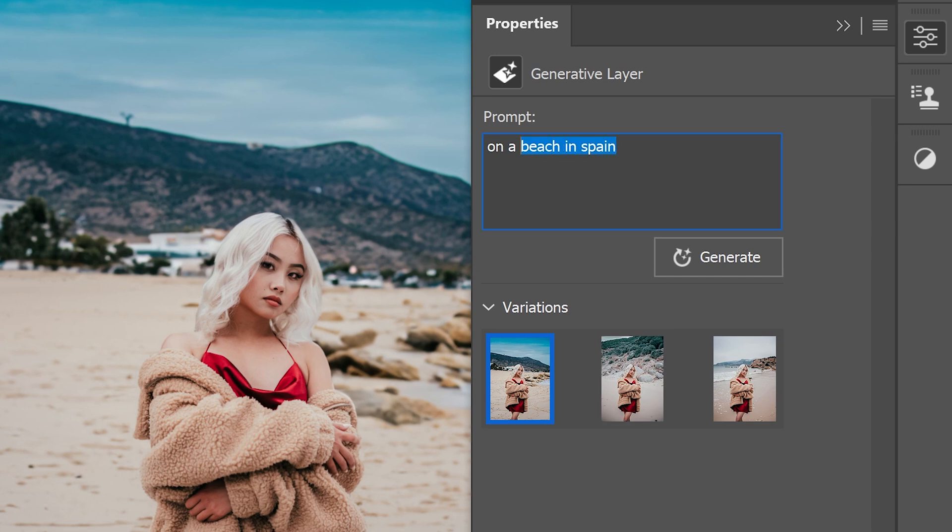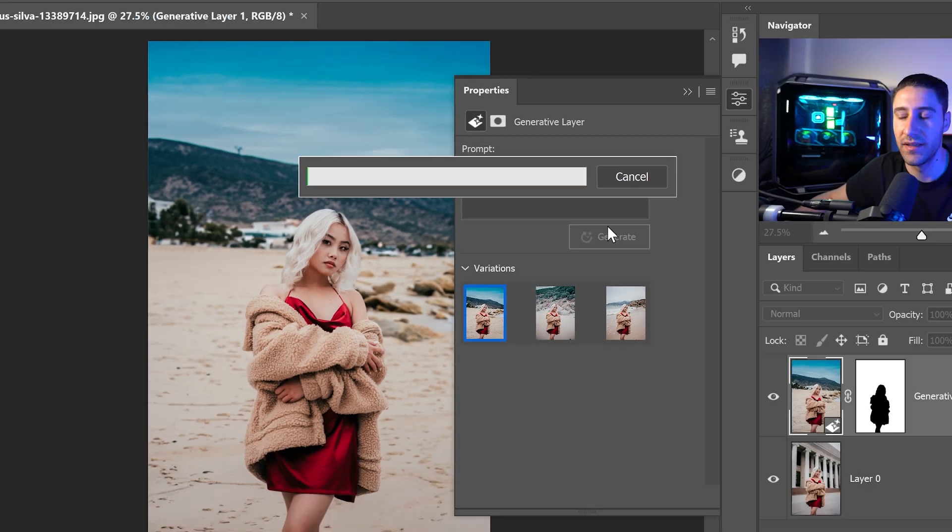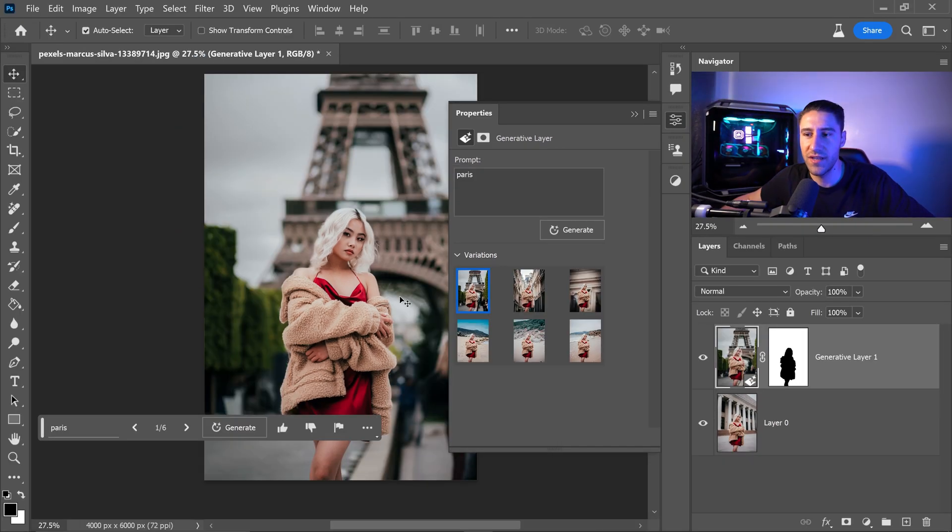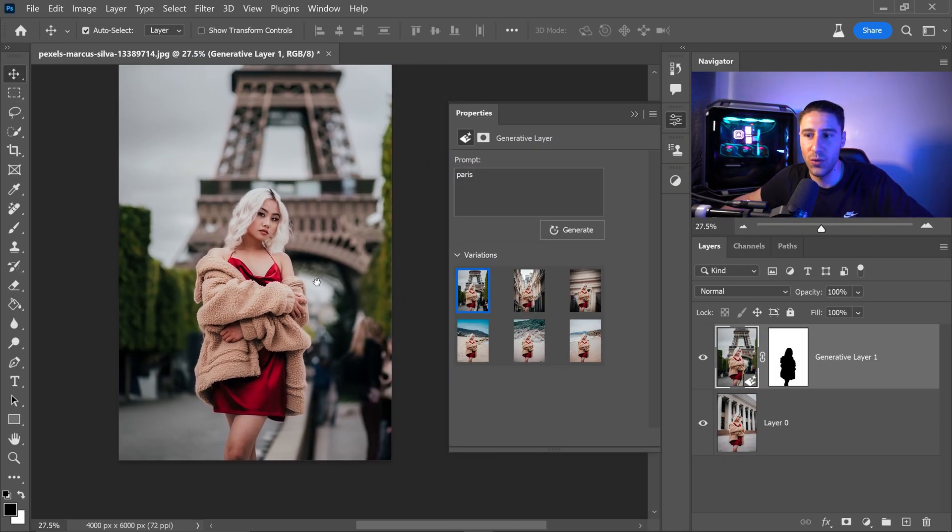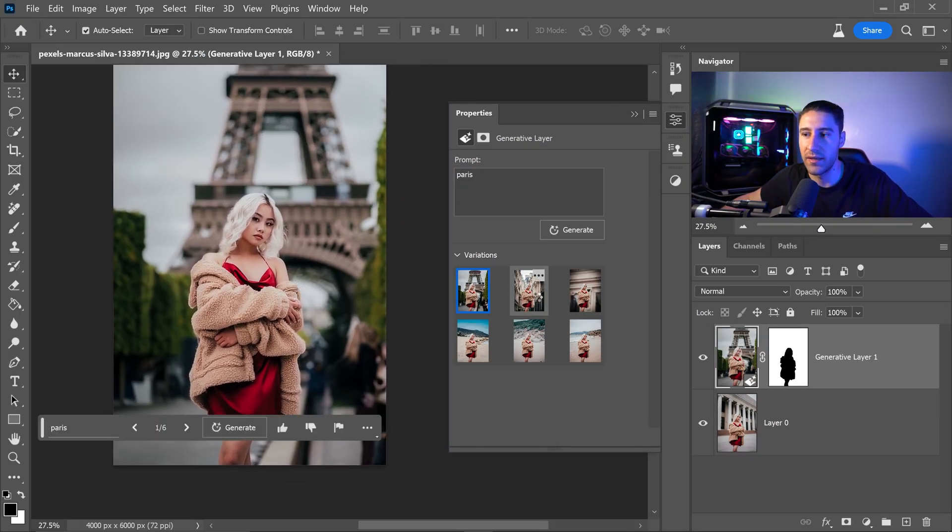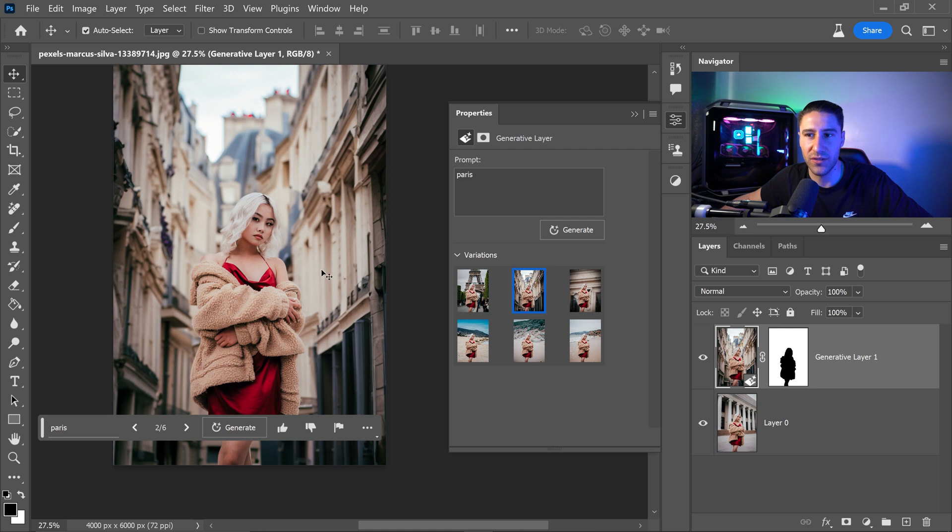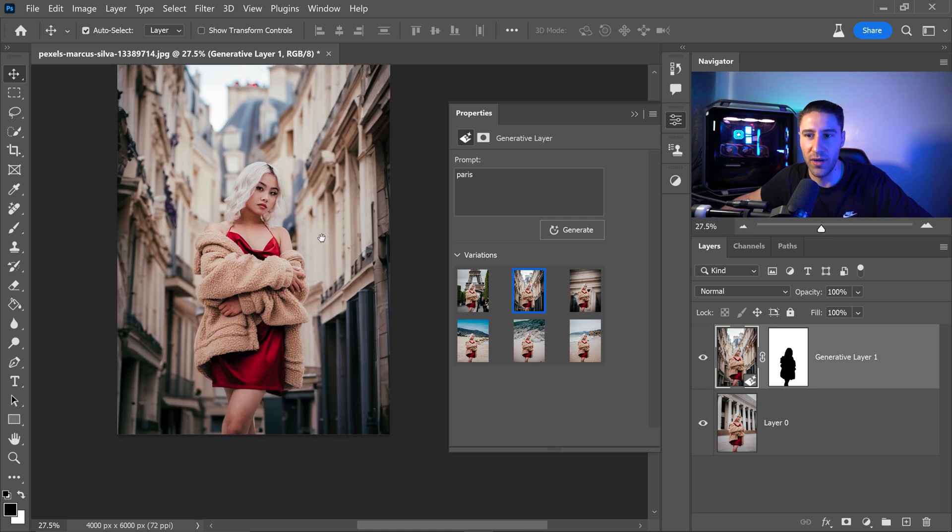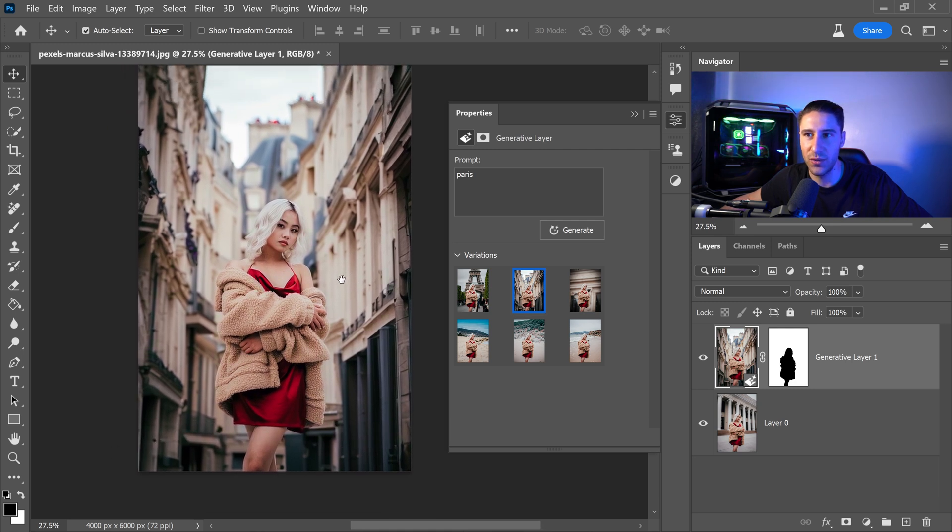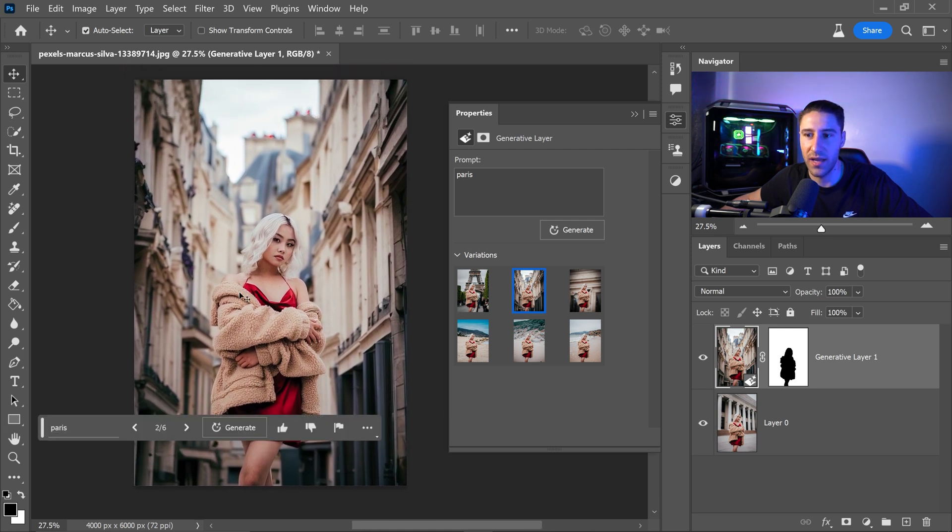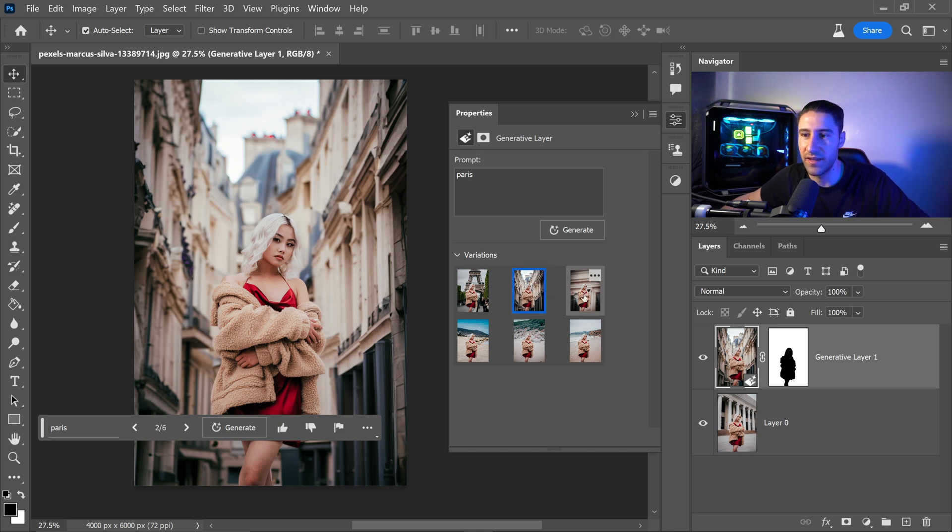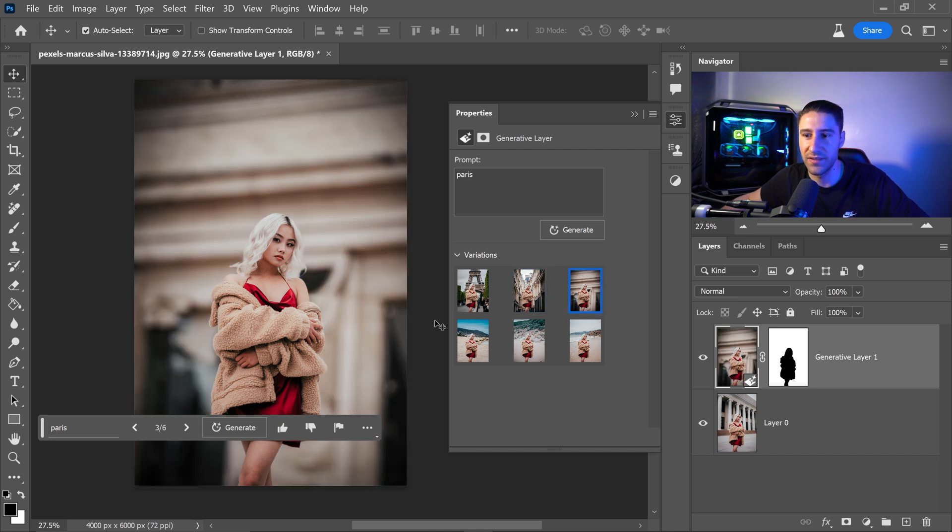But let's say that we wanted to also change this to I don't know let's say Paris. We could just type in Paris in here and as you can see this is actually not too bad and this one's actually really interesting. Wow that actually does look like it could match. It looks very realistic especially the lighting and everything else.